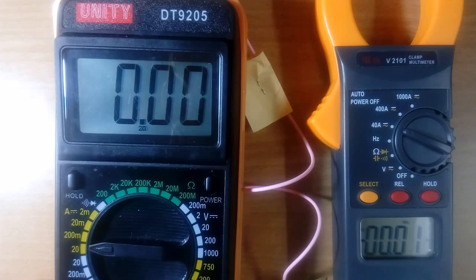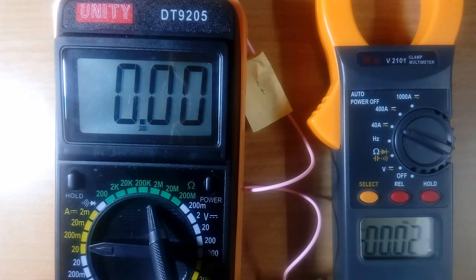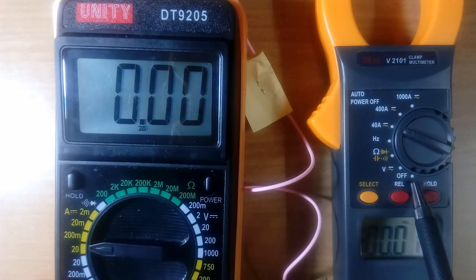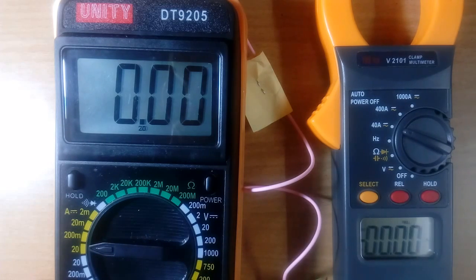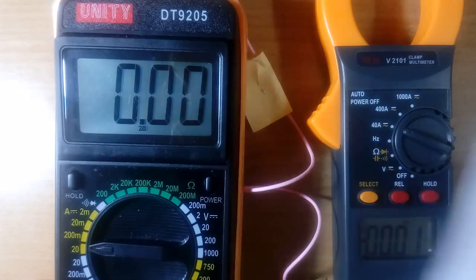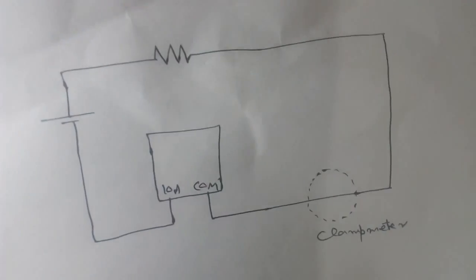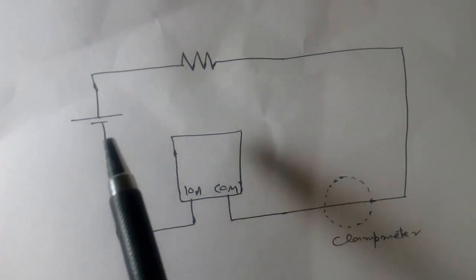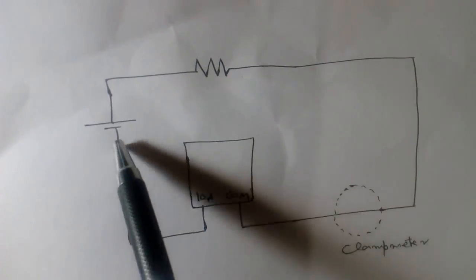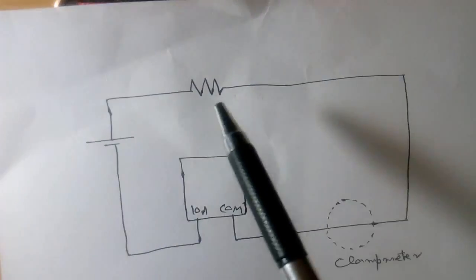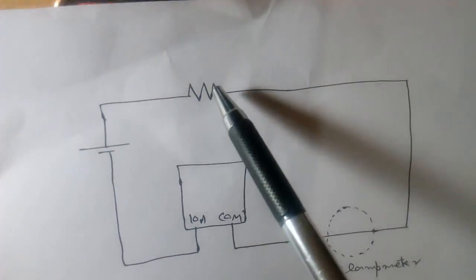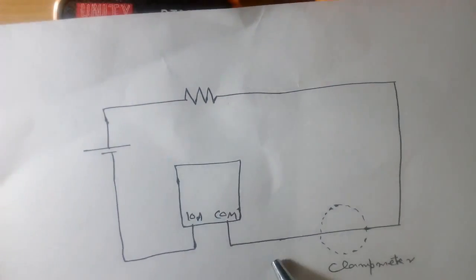I have 2 multimeters, one normal digital meter, another is clamp meter. This is simple setup. This is DC source. I have used a resistor to limit the current.